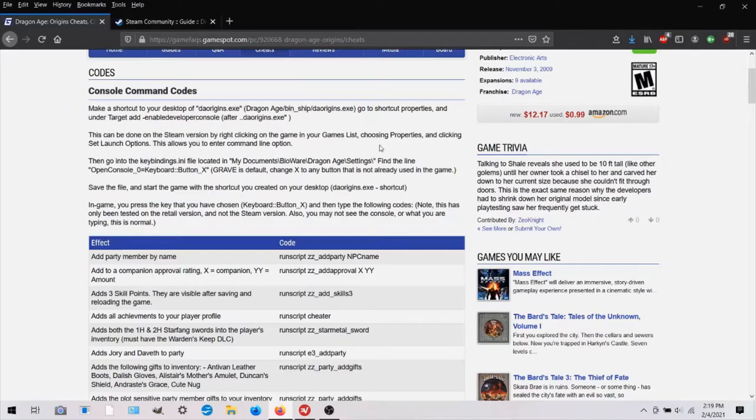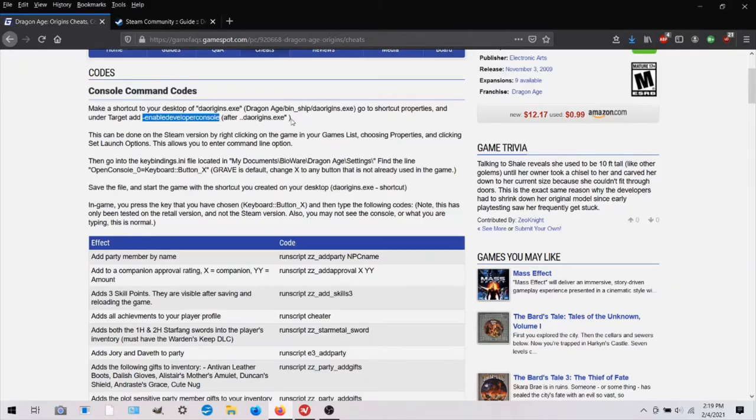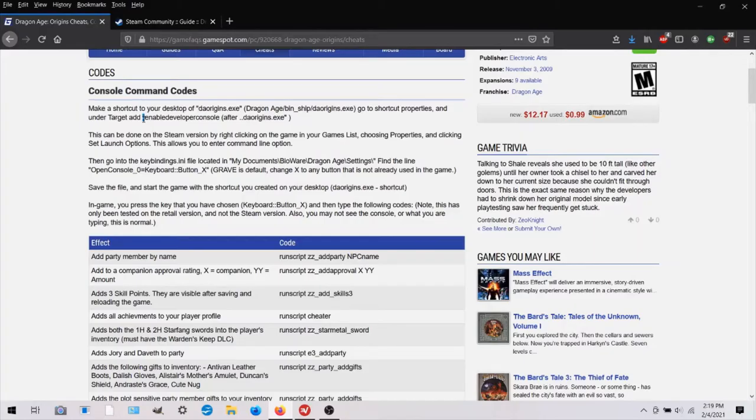Then you would right click on that and there's a little target field and you would type this. You can just copy and paste it at the end. Like what's already there ends in DAOrigins.exe and then make sure there's a space after that and then paste this with the little dash here.